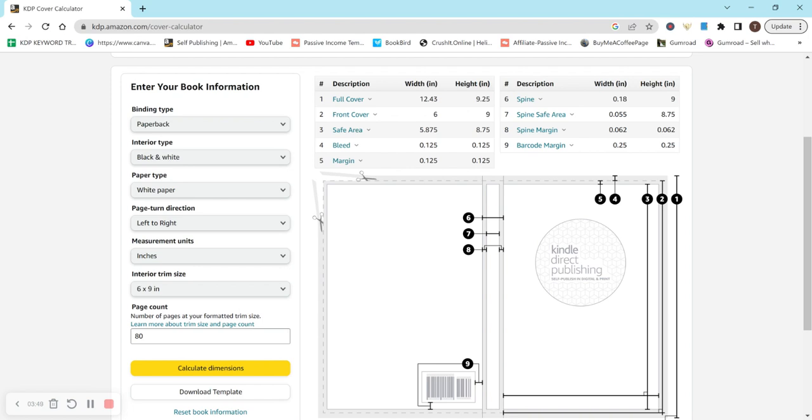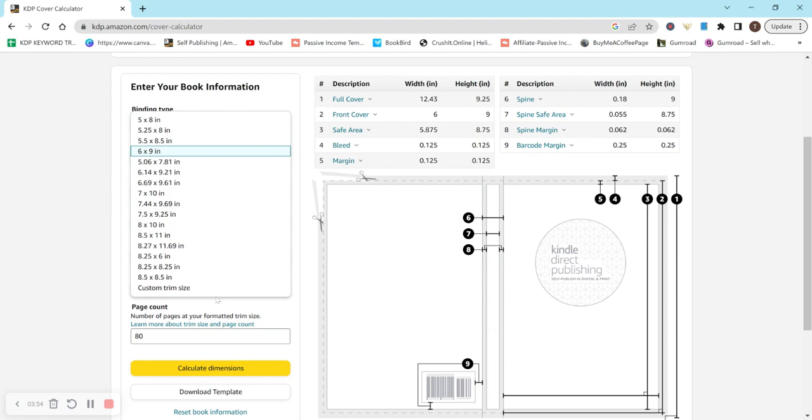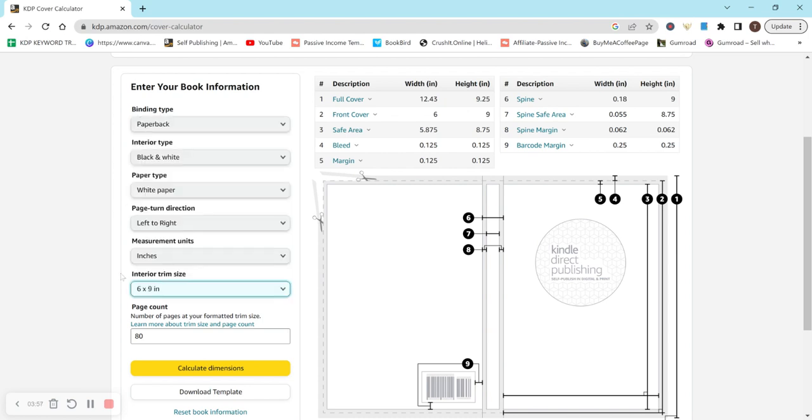So make sure that you either type it in correctly or copy and paste and that you have everything on the left-hand side here correct. And you can adjust it and figure out what you want to do for your actual book.